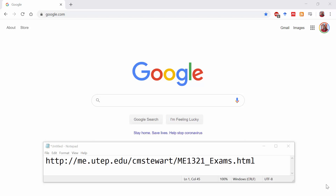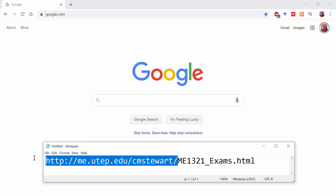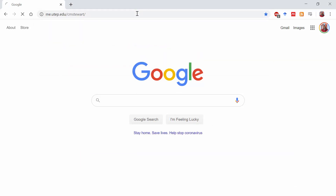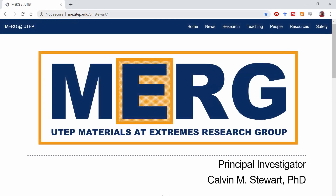Hello students, welcome to Statics. I'm Dr. Stewart and today we're going to go over the outline for exam 3. To get to the outline for exam 3, let's first go to the course website. We'll go to the top of the course website, which is me.utep.edu/cmstuart.